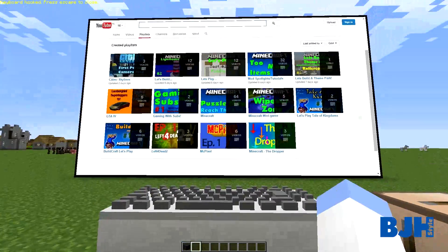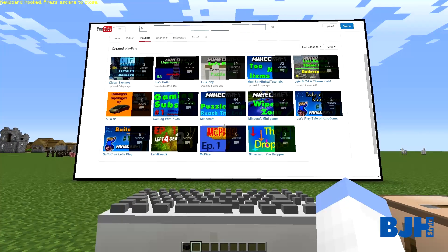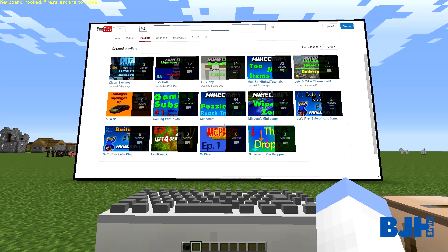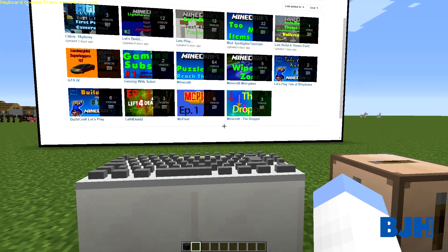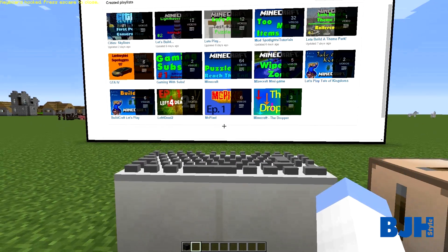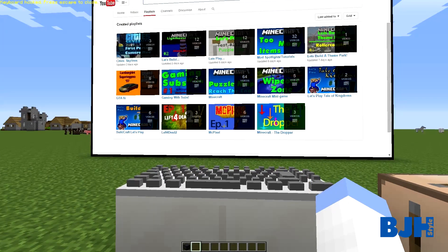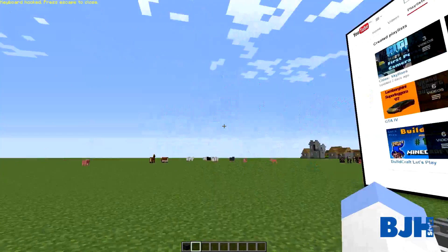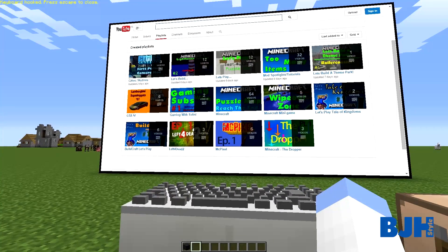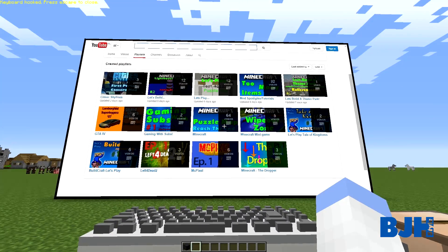You can also type. If you go over to the keyboard, you cannot move now - it says 'keyboard hooked, press Escape to close' - and you can type things like 'hello world' and search videos. You can go to Google and search things from within Minecraft. This is great if you're building a house and can't figure something out - you can just watch a tutorial video without having to switch between Minecraft and your web browser.